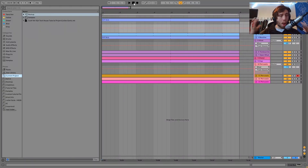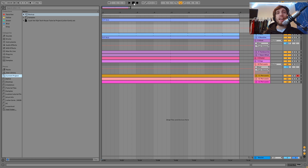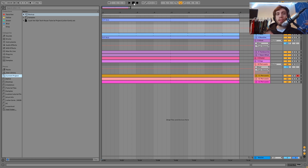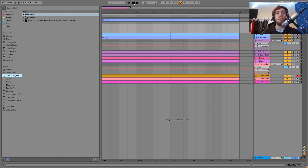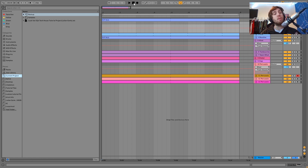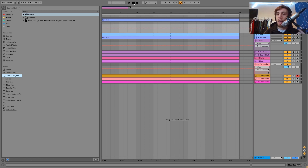Hey guys, it's Shaleen, and today I'm going to be showing you how to make Tech House like Luke Van Dyck. As usual, you can get the full project file, samples, MIDI, and presets from this video — it's available right at the top of the description. And if you're a patron on my Patreon, check there because it's already available.